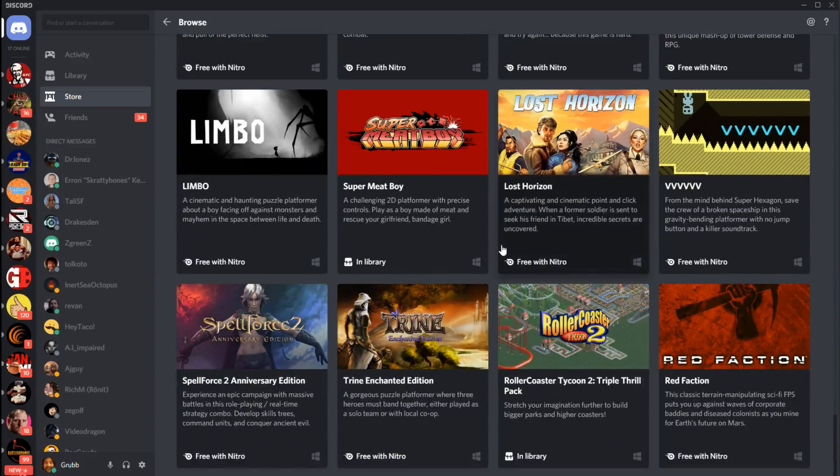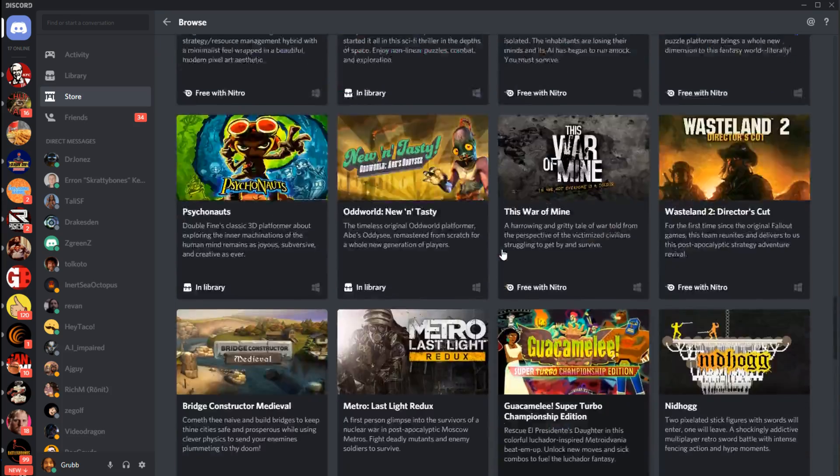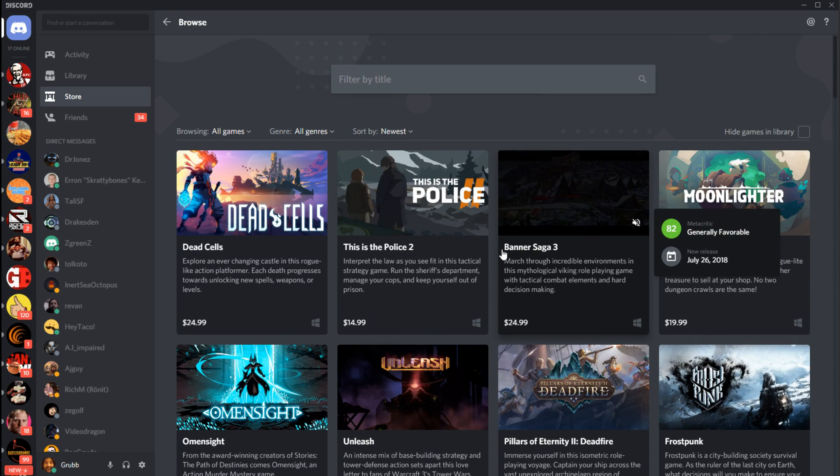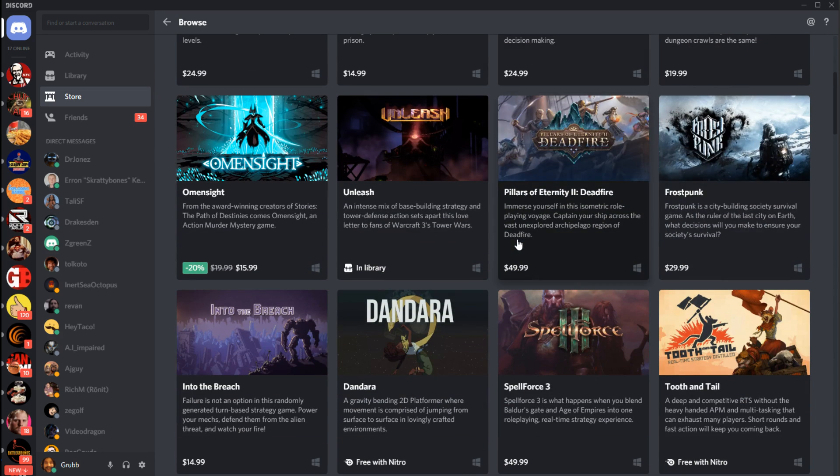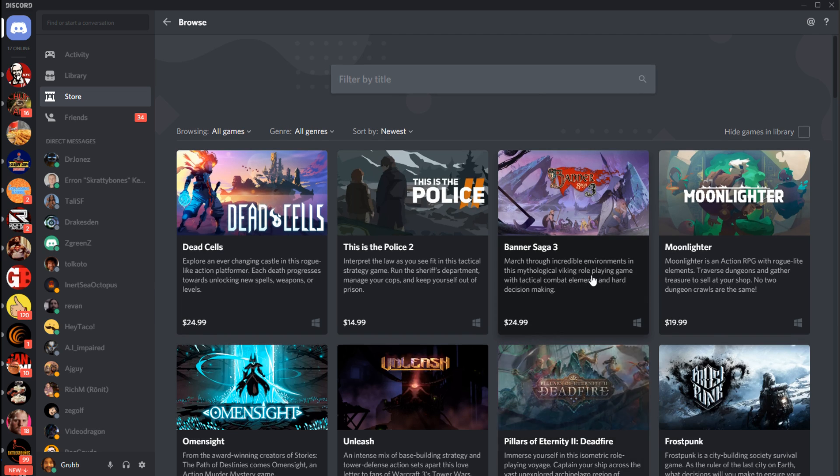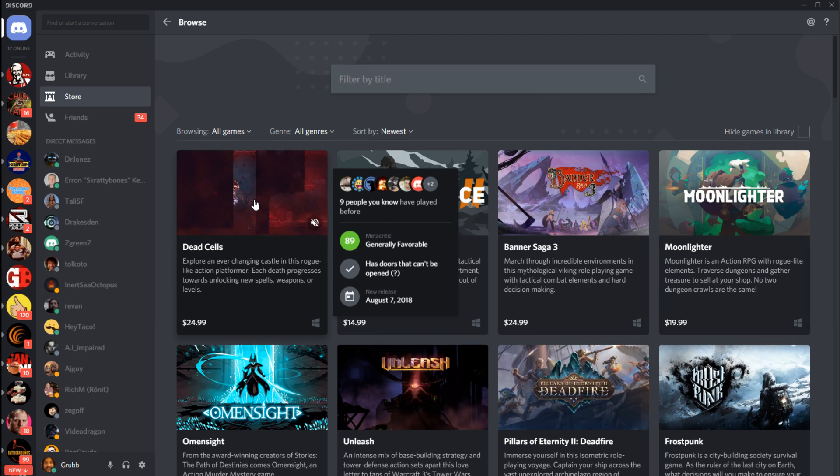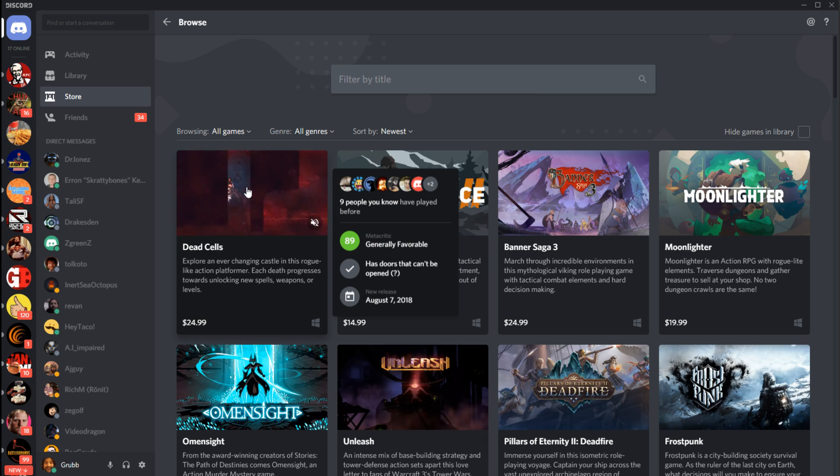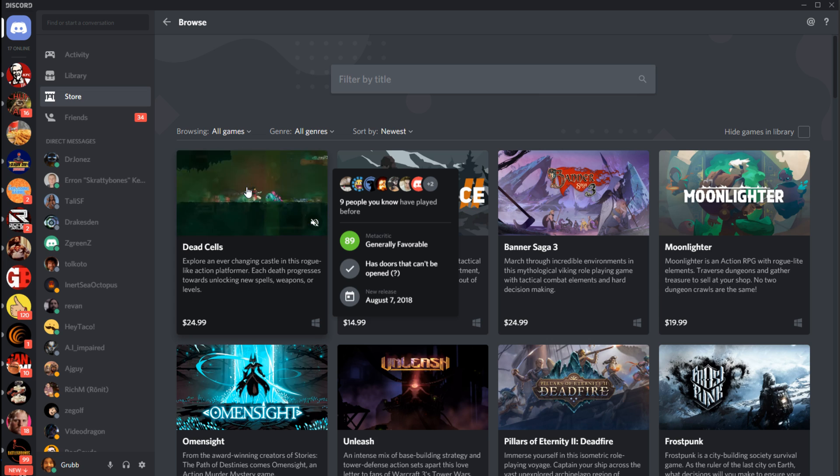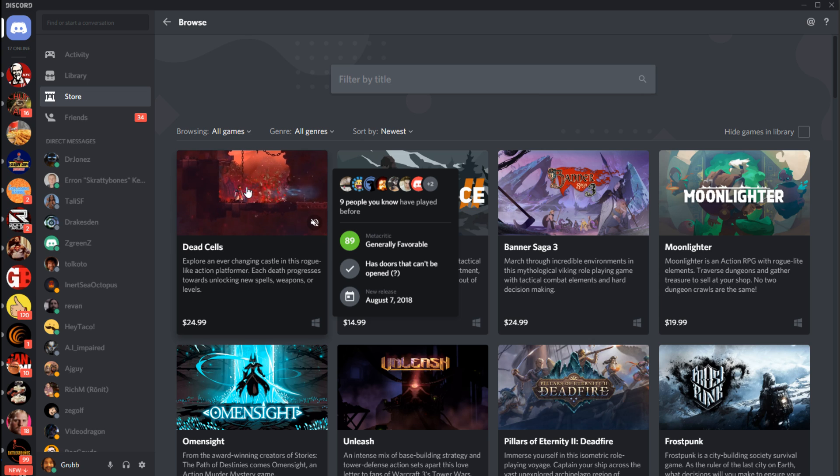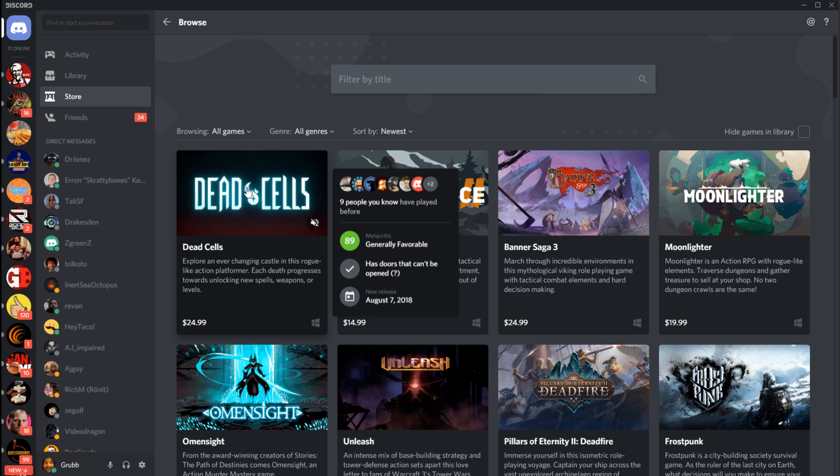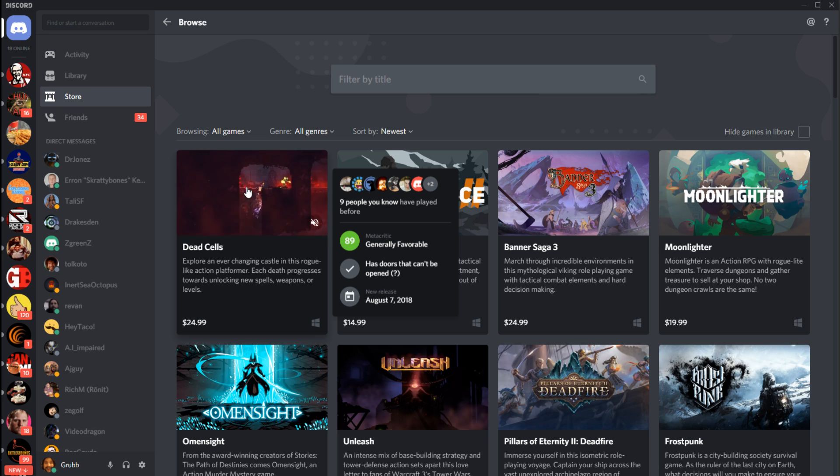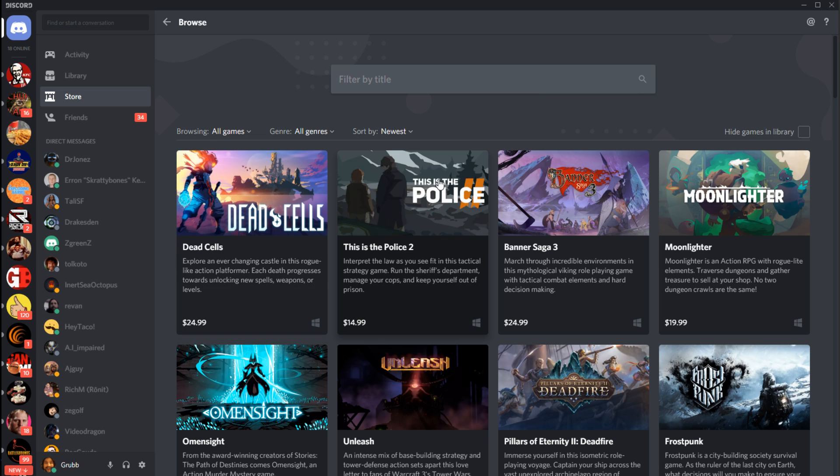I think it's curated, so it's nothing like Steam of course, and a lot of these games are familiar. They have familiar names, stuff you probably played or wanted to get. It's what you would expect. Dead Cells is $25 here. If you hover over it you'll get more information like, for example, how many of your friends are playing it or own it. But you also get the Metacritic score. And then it has like these weird check marks which I think may be filled in by the community, like has doors that can't be opened question mark. Like not all of them have that stuff.